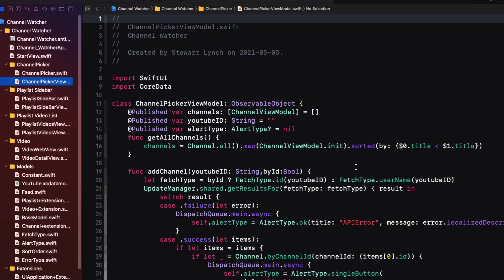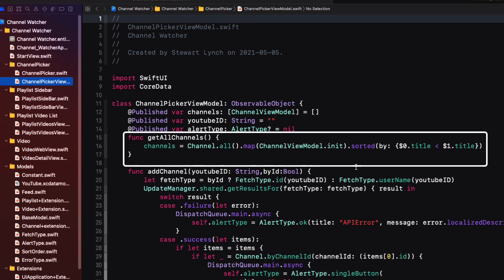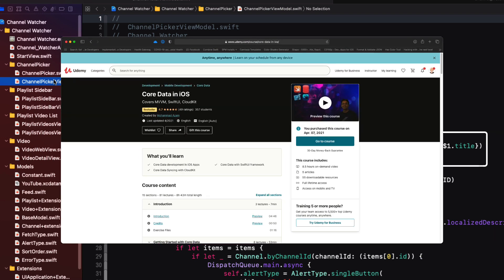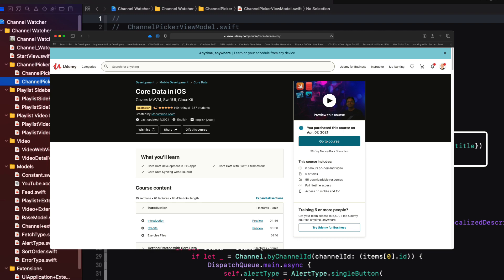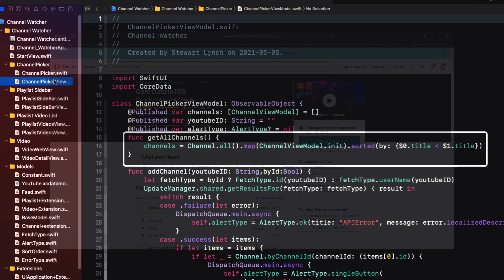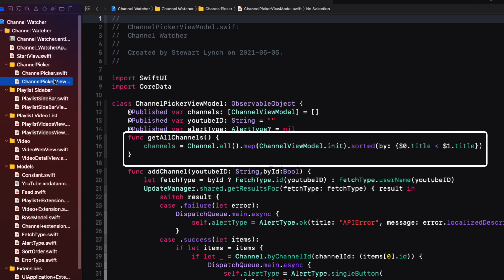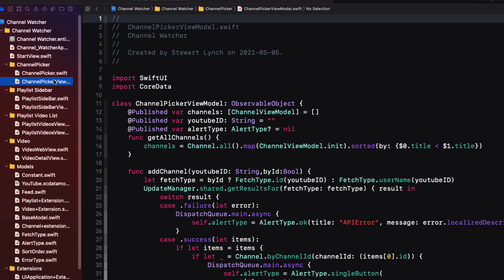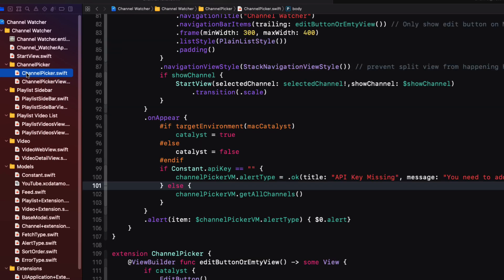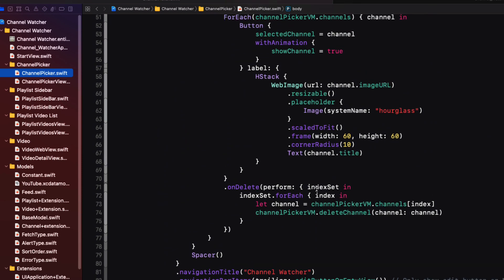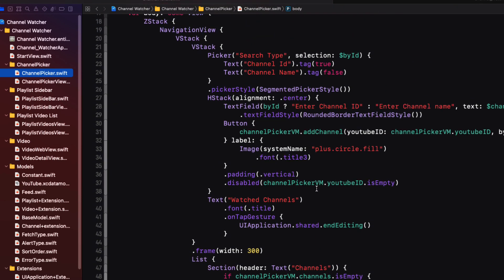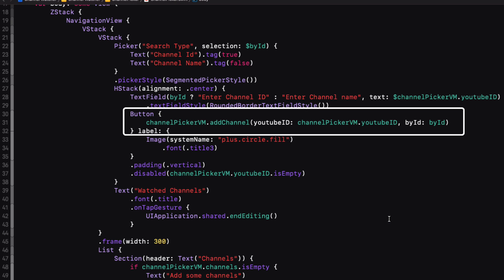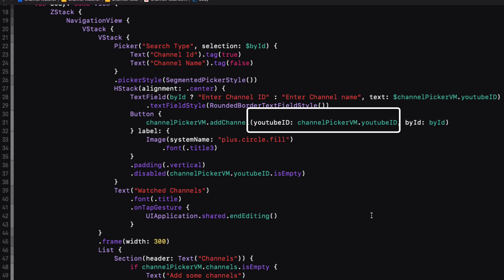I'm using Core Data to save all of my retrieved information, and I'm using techniques that I've learned from Muhammad Azam's Core Data course. All entities are loaded and mapped to a channel view model. Adding a channel requires a request being made to the API, and this is done via the view model's add channel function triggered by this button. I pass in the value of the text field along with a Boolean property that indicates whether or not I'm searching by username or by channel ID.